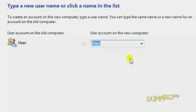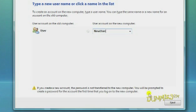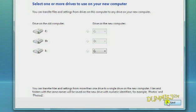Option 3, New User Account Names. To transfer a user account's files to a brand new account, simply click in the box and type in the new user name. The Easy Transfer program creates that new account on your new Vista PC. Then click Next.